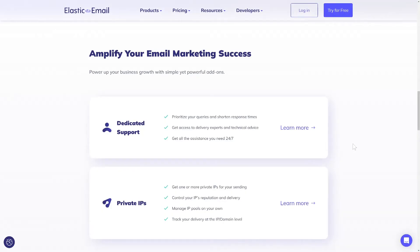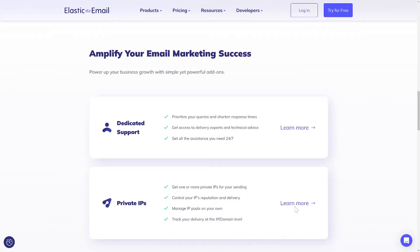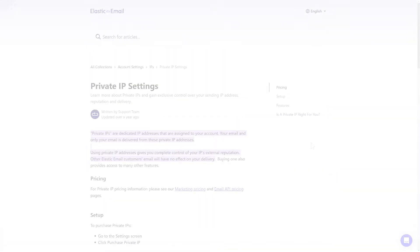Hi, my name is Adam and today I will tell you more about one crucial add-on, which is the Private IP. This feature is reserved for paid plans only. Let me begin by explaining why a Private IP is available as an optional add-on and the impact it can have on your experience.